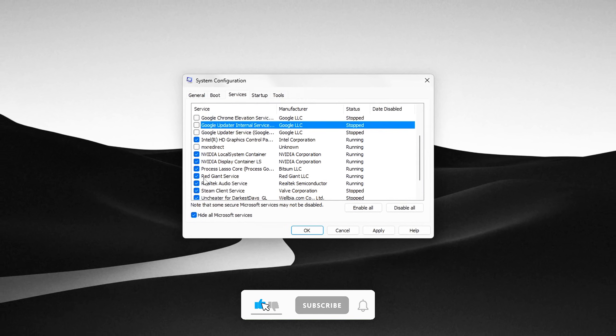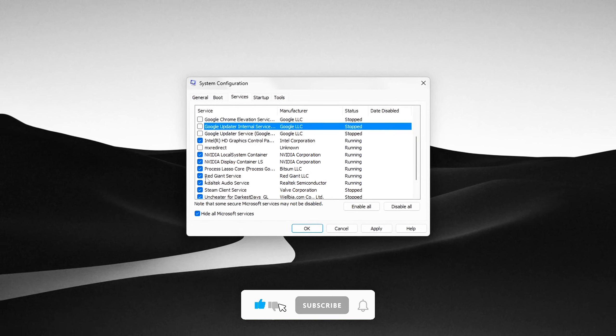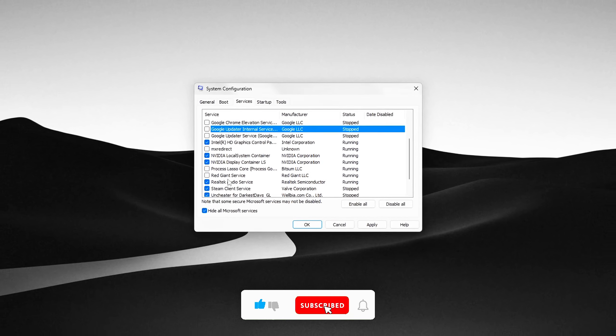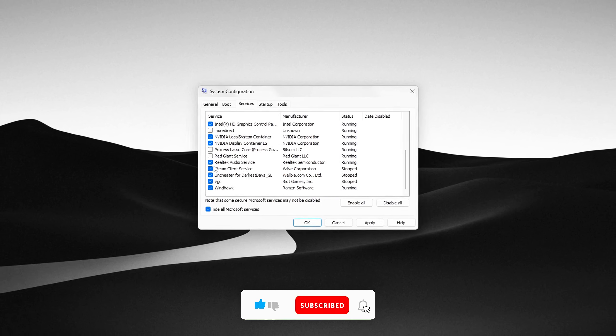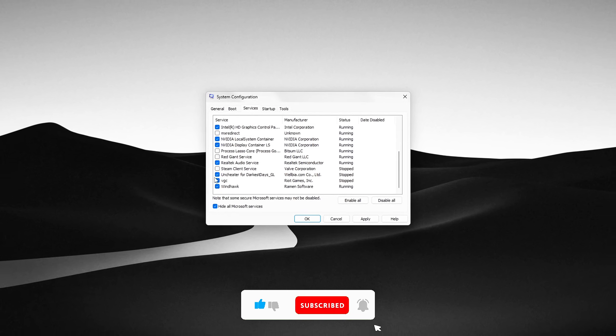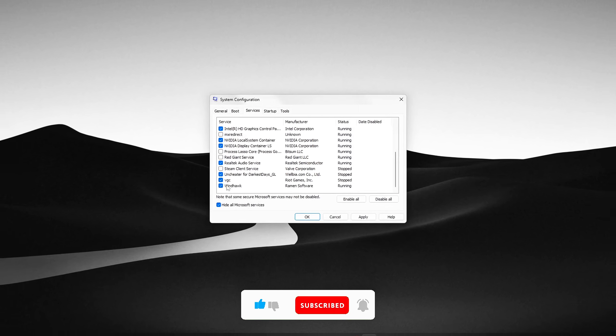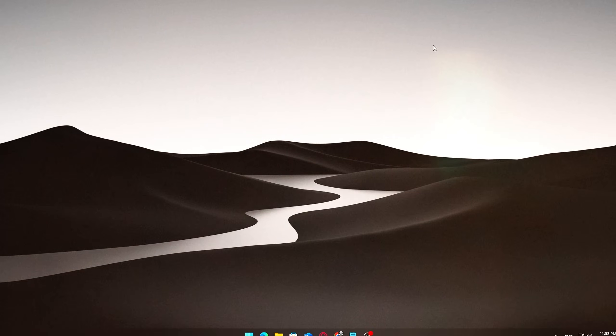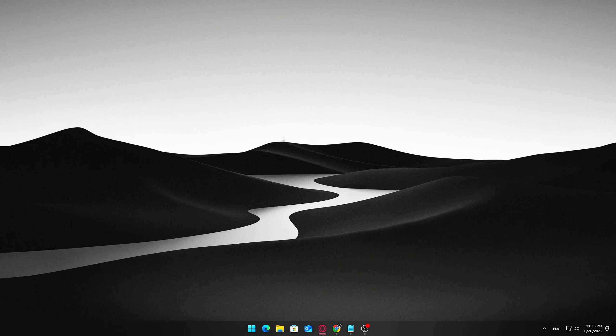If this video helped, please consider liking and subscribing. I'll have more tips and deep dive performance tutorials coming up. Thanks for watching, and until next time, take care and happy computing!